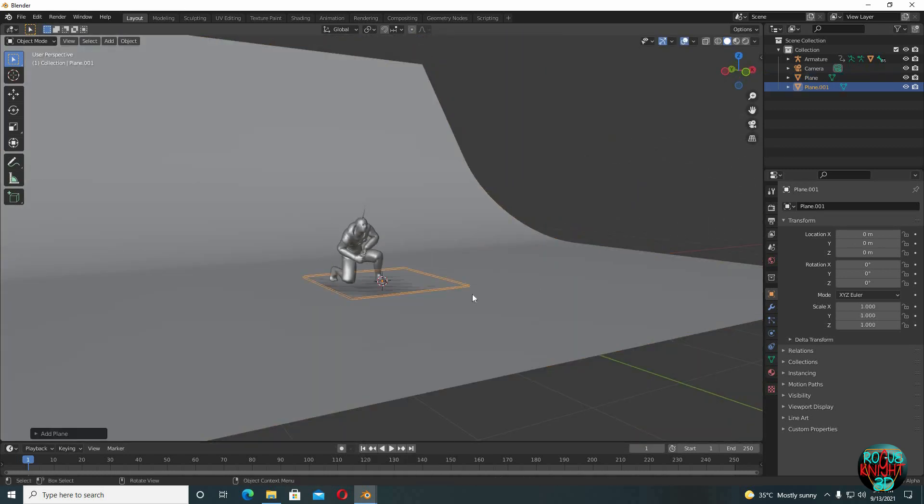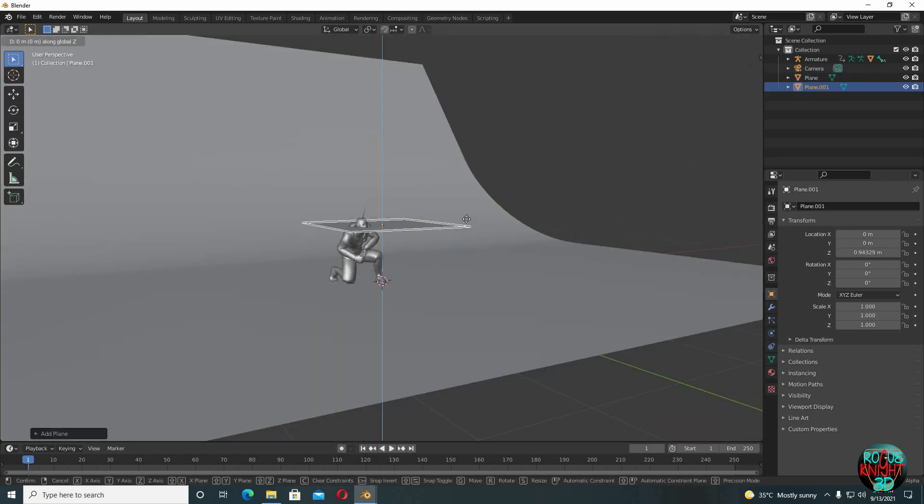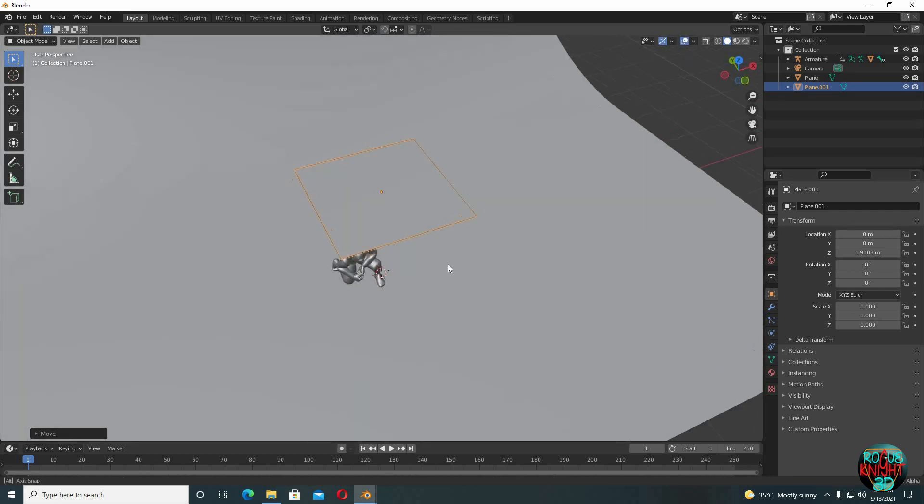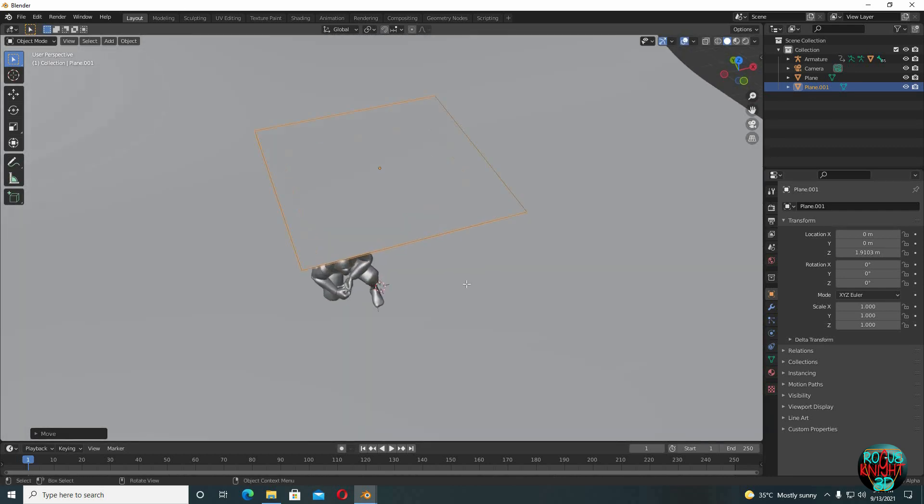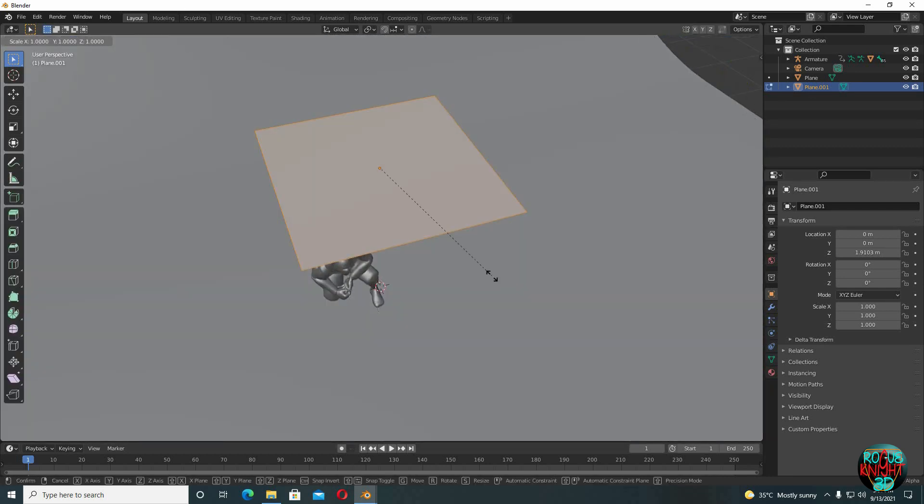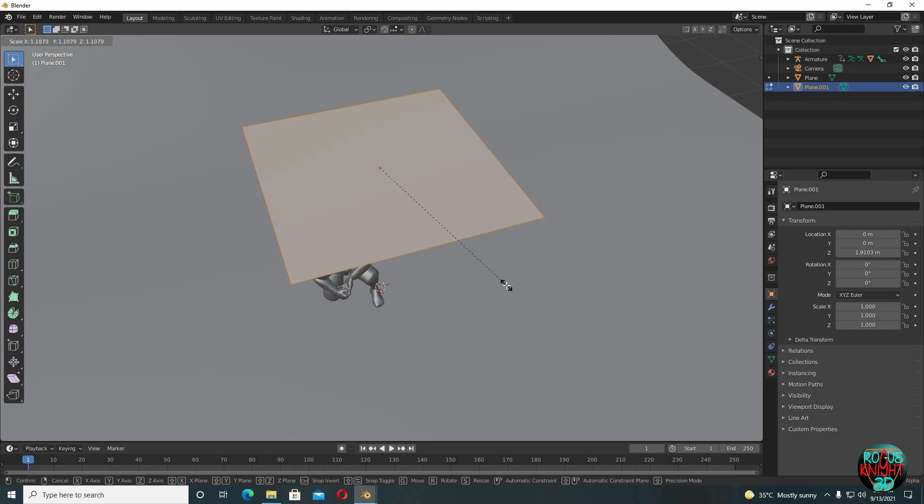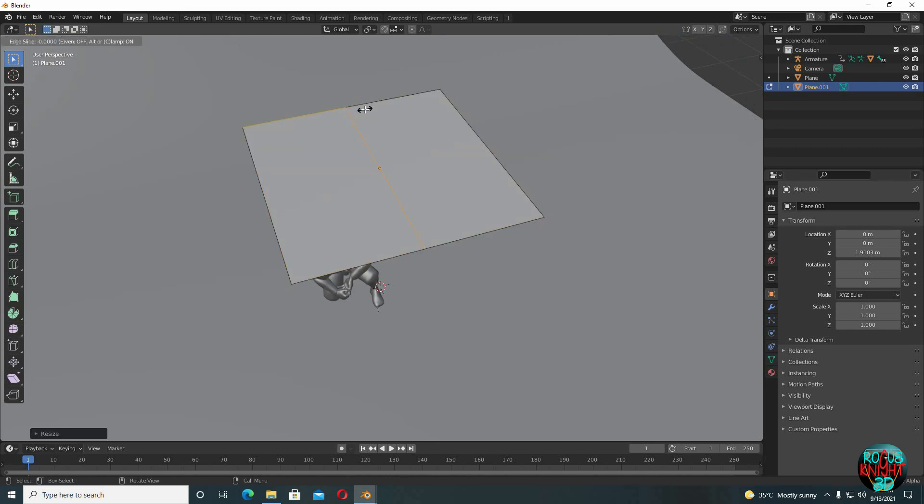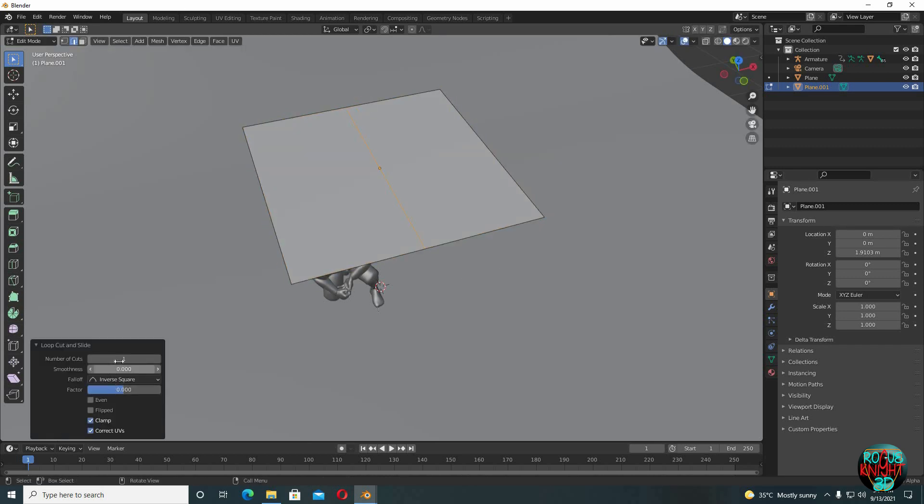And then Shift A again, bring in another plane. G Z to move it upward. Now tab to go to edit mode, scale it up a little bit. Now Ctrl R to bring in an edge loop and increase the number of cuts to 50. Now add another edge loop, again 50 number of cuts.